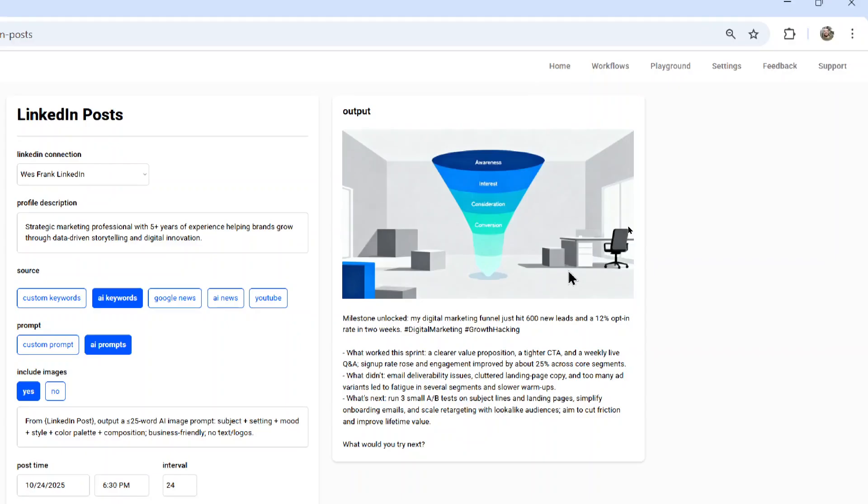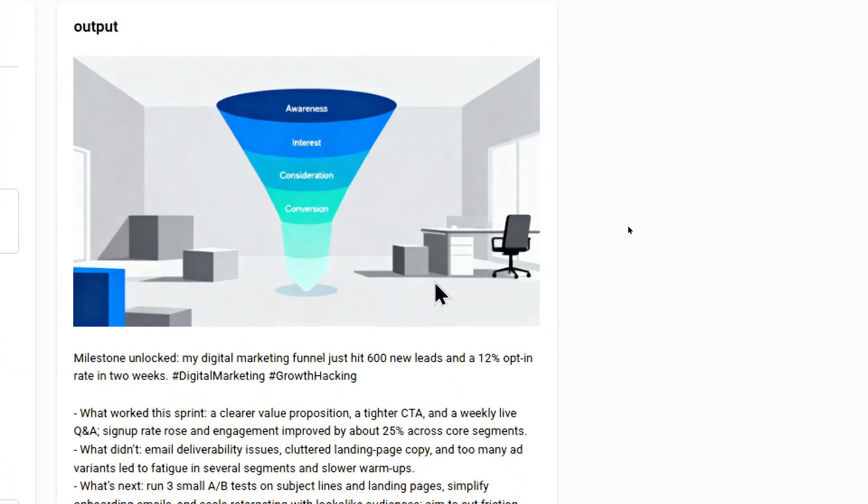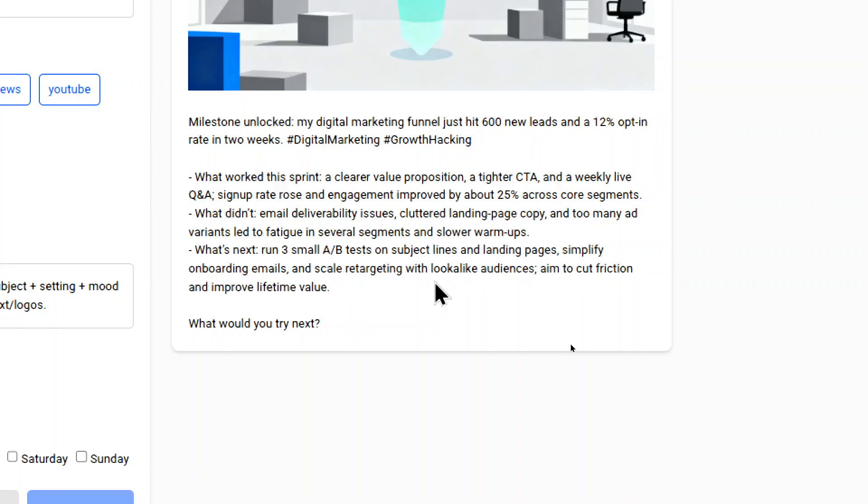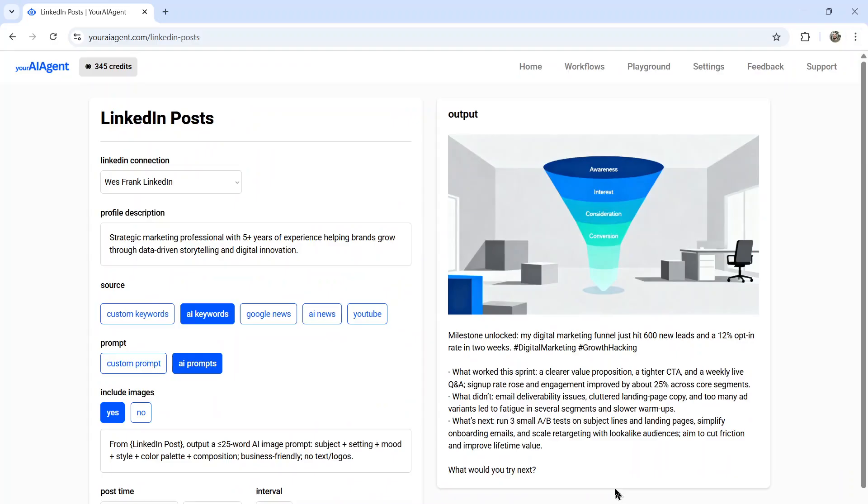And here's the results. So the image, very clean and professional, it looks like a funnel, it says awareness, interest, consideration, conversion. And the post is milestone unlocked, my digital marketing funnel just hit 600 new leads and a 12% opt in rate in two weeks. What worked this sprint? A clearer value proposition, a tighter CTA and a weekly live Q&A. What didn't email deliverability issues, cluttered landing page copy and too many ad variants led to fatigue in several segments and slower warm ups. What's next run three small A to B tests on subject lines and landing pages, simplify onboarding emails and scale retargeting with lookalike audiences, aim to cut friction and improve lifetime value. What would you try next? I like it, my LinkedIn bot is ready to go, it's ready to post every day on autopilot.